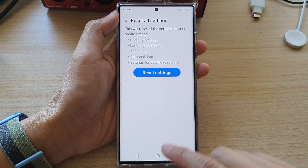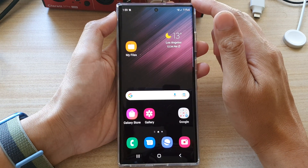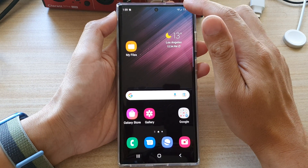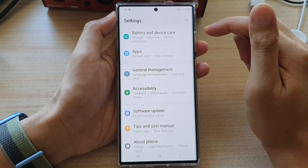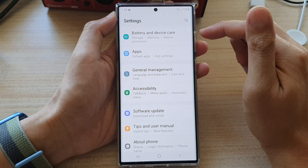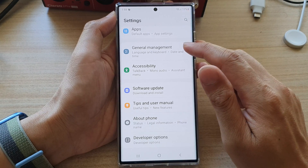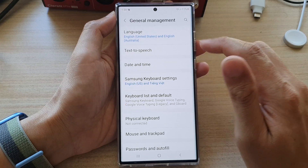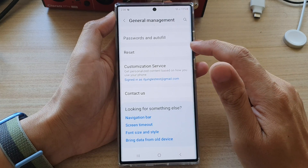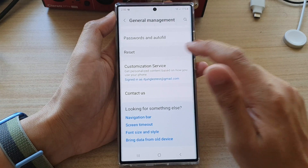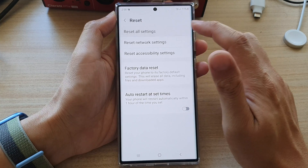First, tap on the home button to go back to the home screen. On the home screen, swipe down at the top and tap on the settings icon. In settings, go down and tap on General Management, then go down and tap on Reset, and then tap on Reset All Settings.